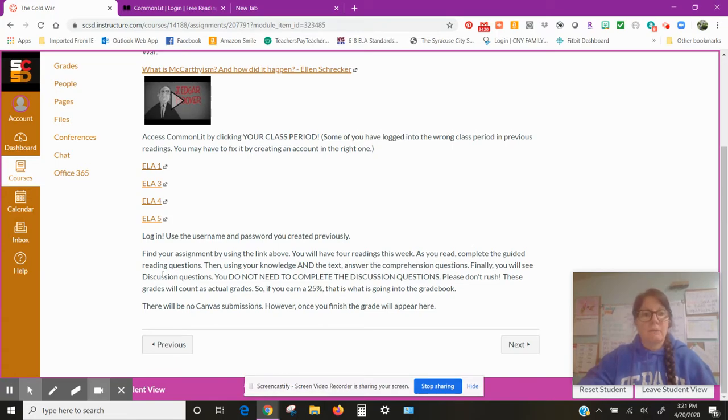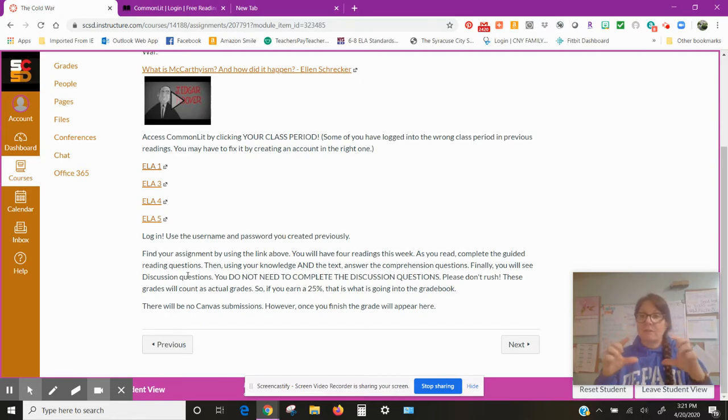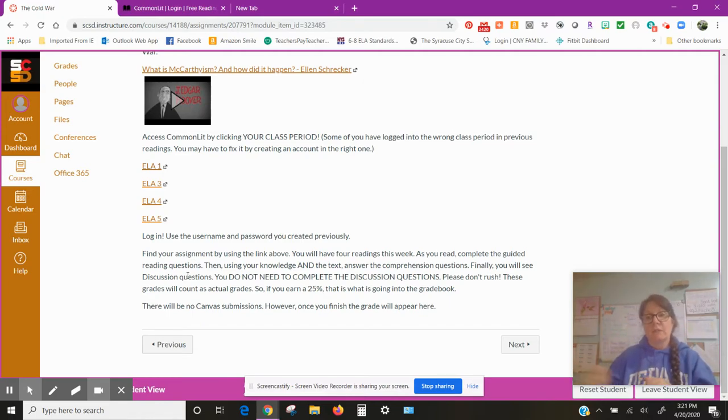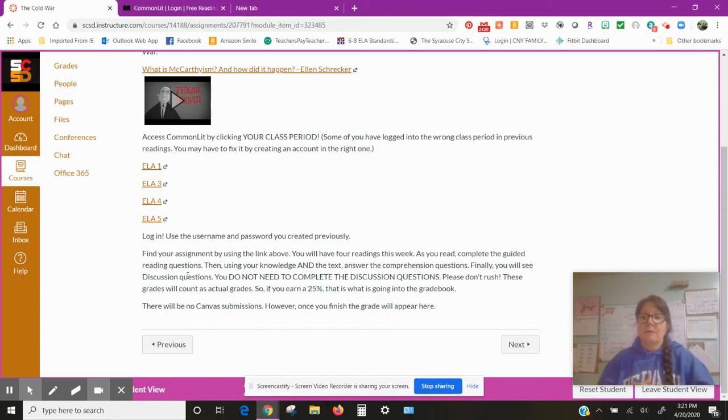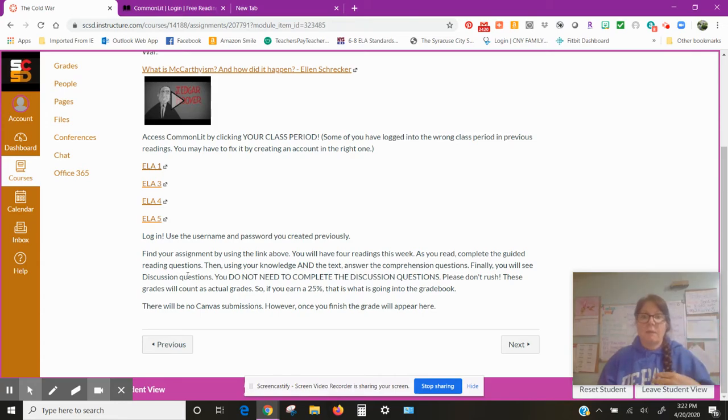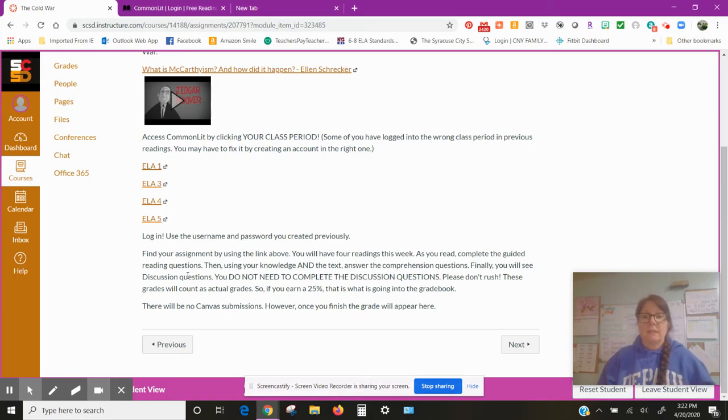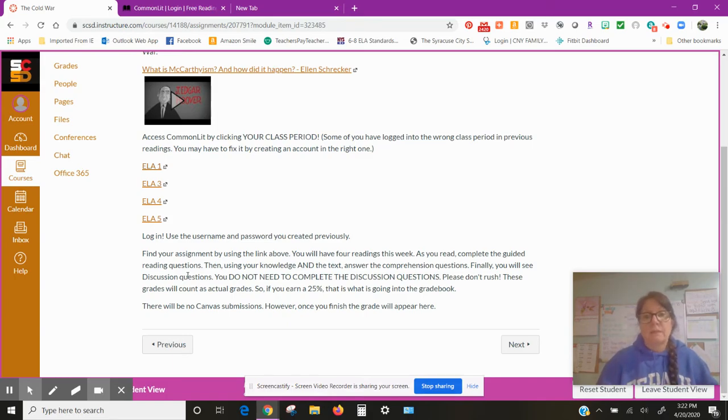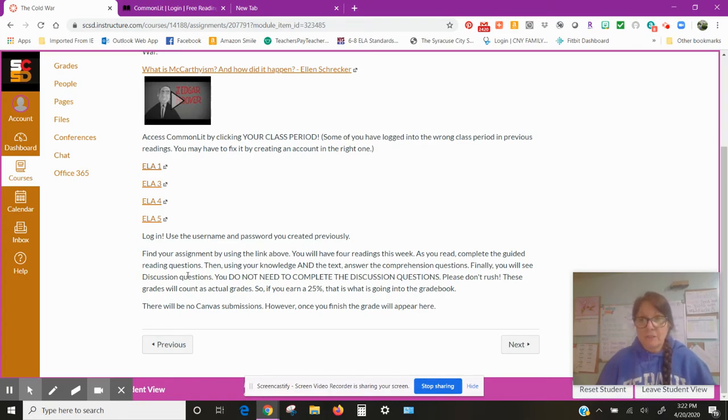So it takes you to the article. Yep, it's gonna have you log in, so you will log in. And now I can't do that because what will happen is it'll come up with a list of your things and you don't want that. So you'll log in and then go to the article. All right, find your assignment by using link above. You'll have four readings this week. As you read, complete the guided reading questions.